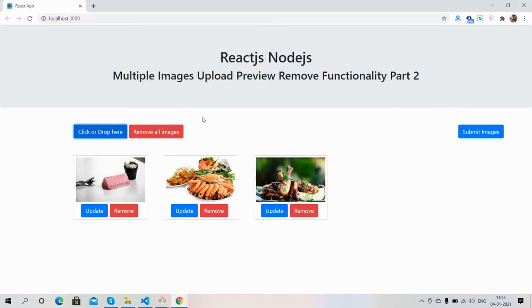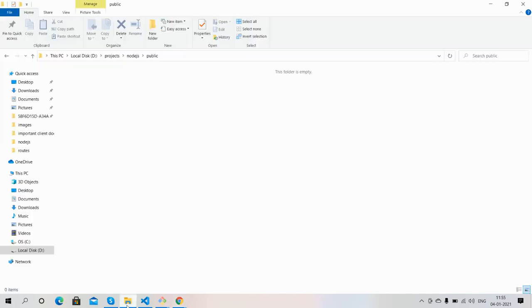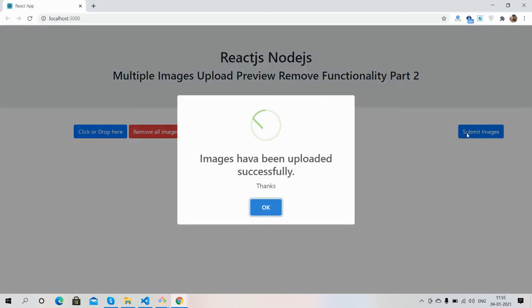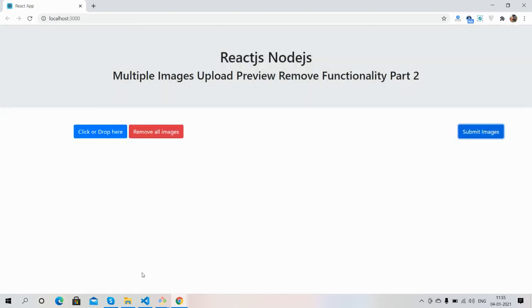Now I have three images and all will save inside this folder. Now I'm going to submit images. See friends, images have been uploaded successfully. Thanks, okay we will check inside folder.